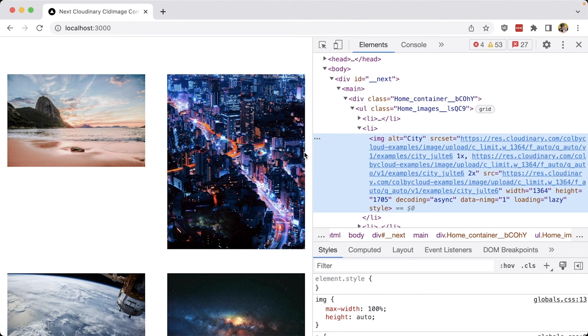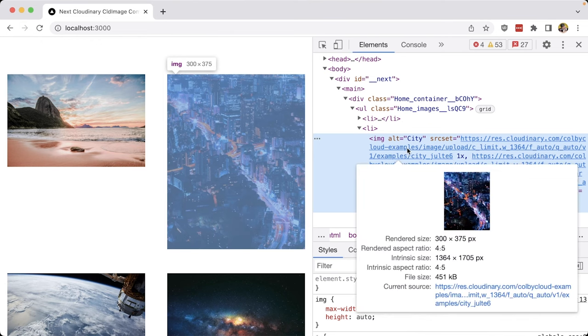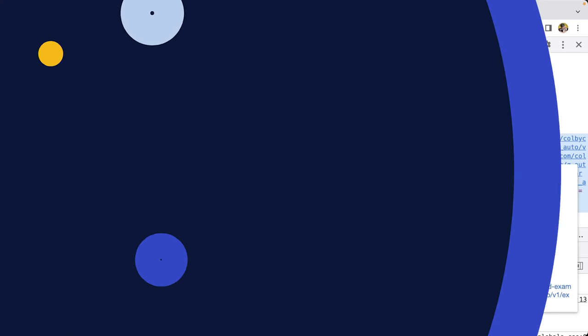In the next video, we're going to learn how to improve the performance of our Next.js application by optimizing and transforming images using Next Cloudinary.